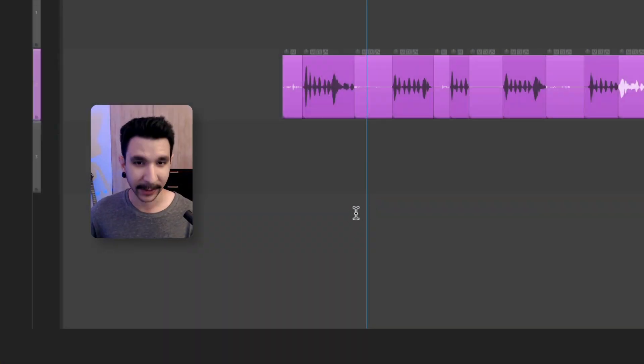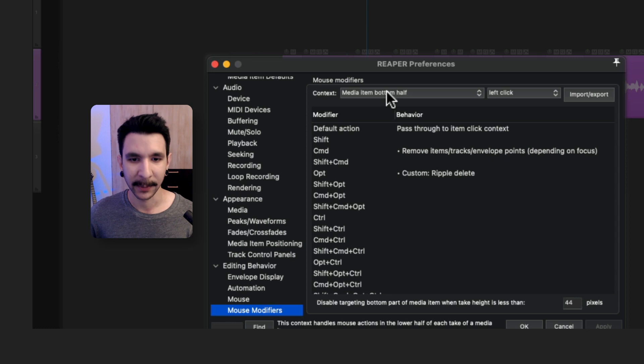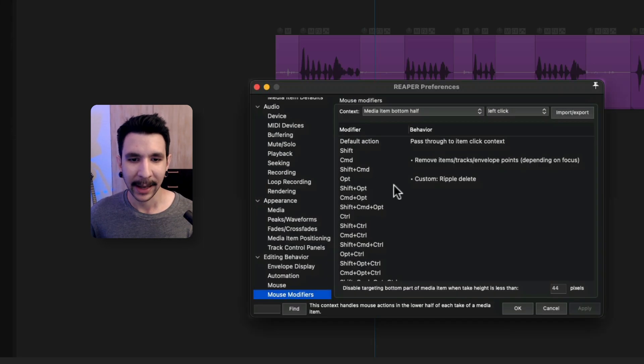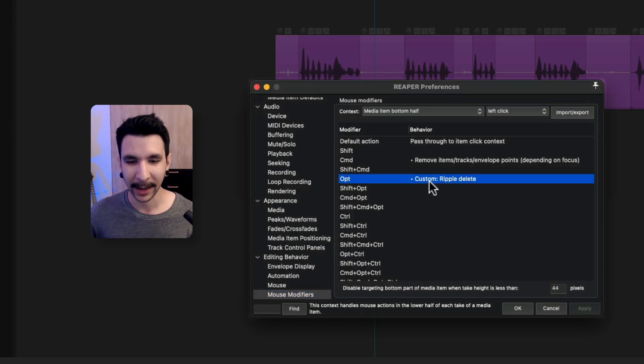Now, once again, to set that up, you go to mouse modifier, media item bottom half, left click. And in option, which is the one I have set up, I have this custom action called ripple delete that I just created.